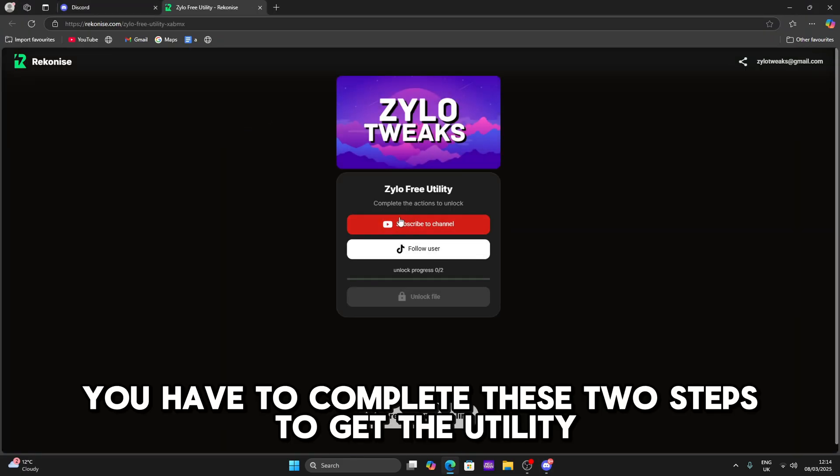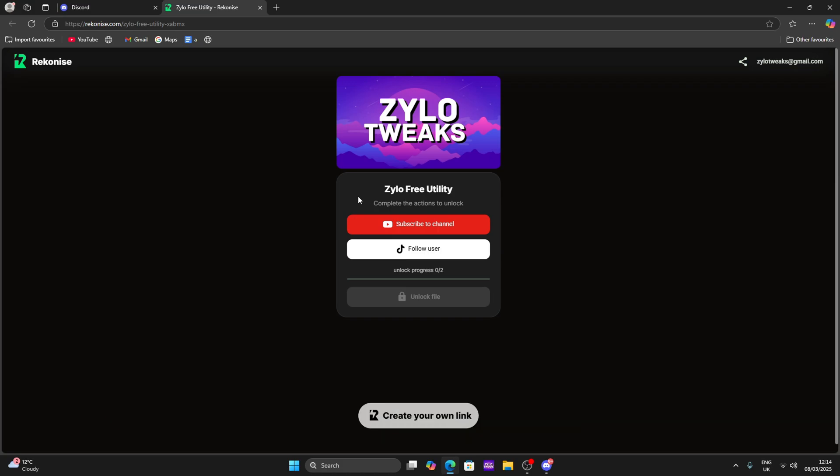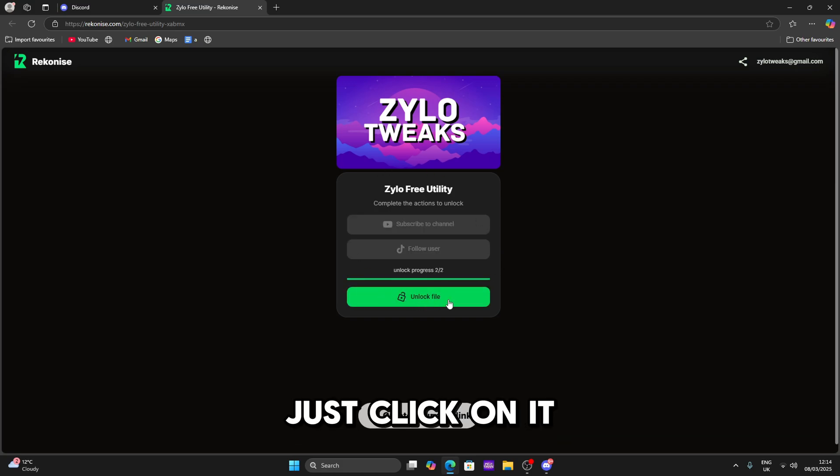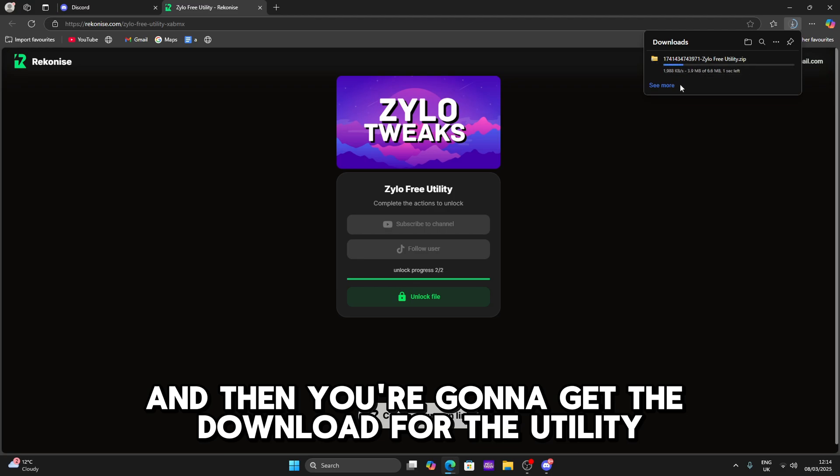Then what you're gonna do is you have to complete these two steps to get the utility. Once you've done the steps this will turn green, just click on it and then you're gonna get the download for the utility.